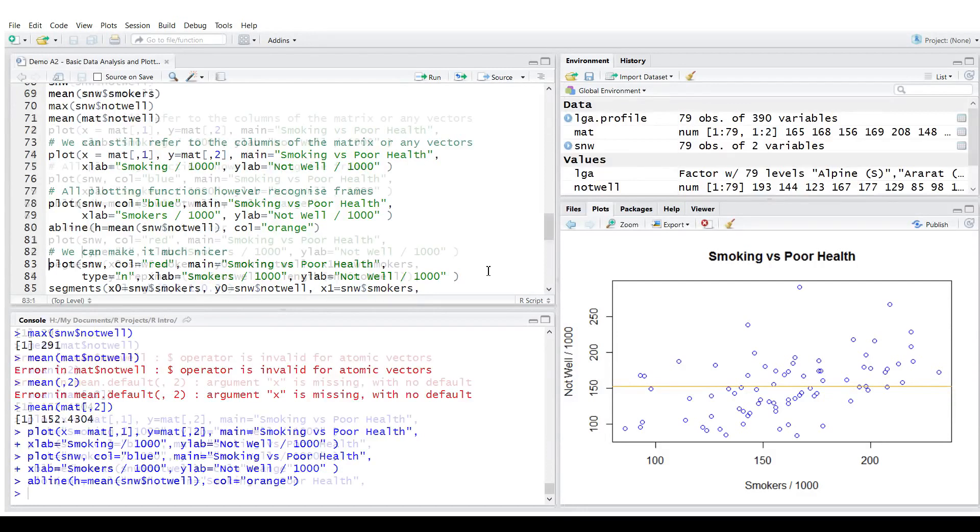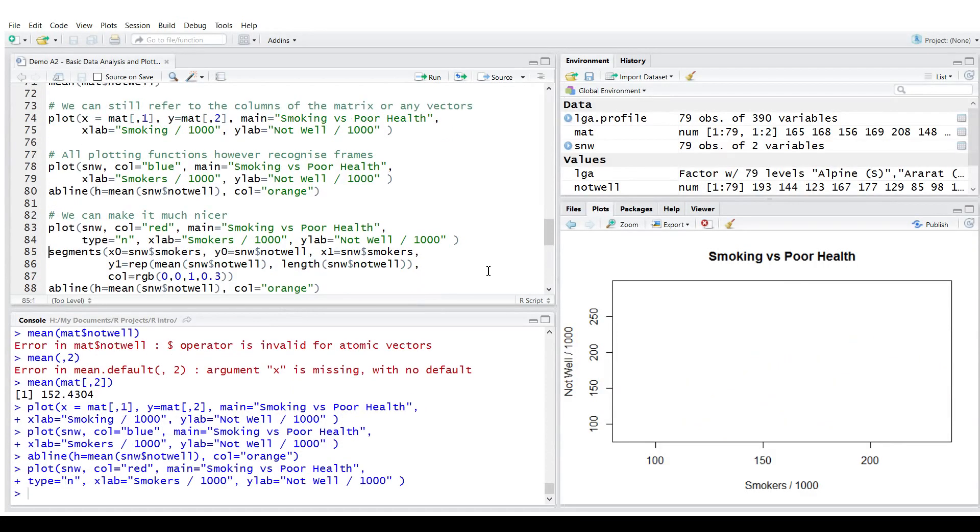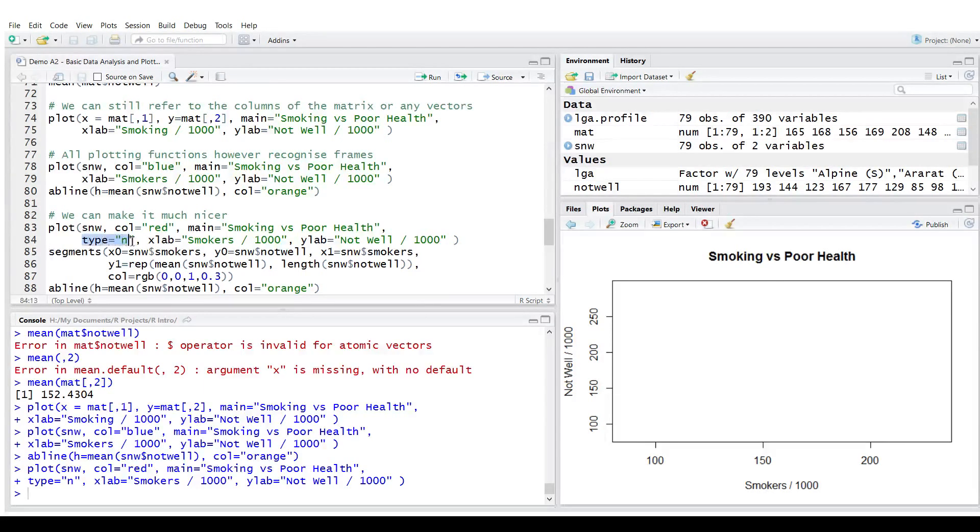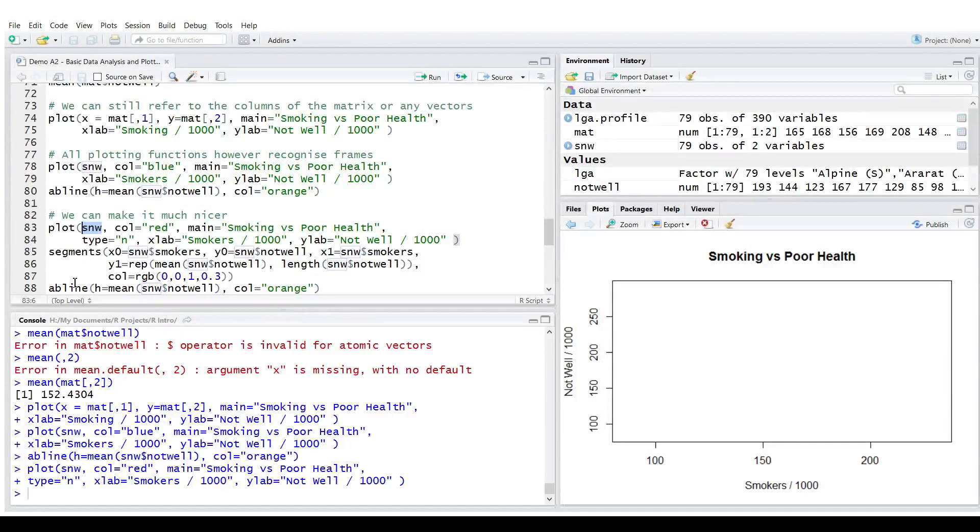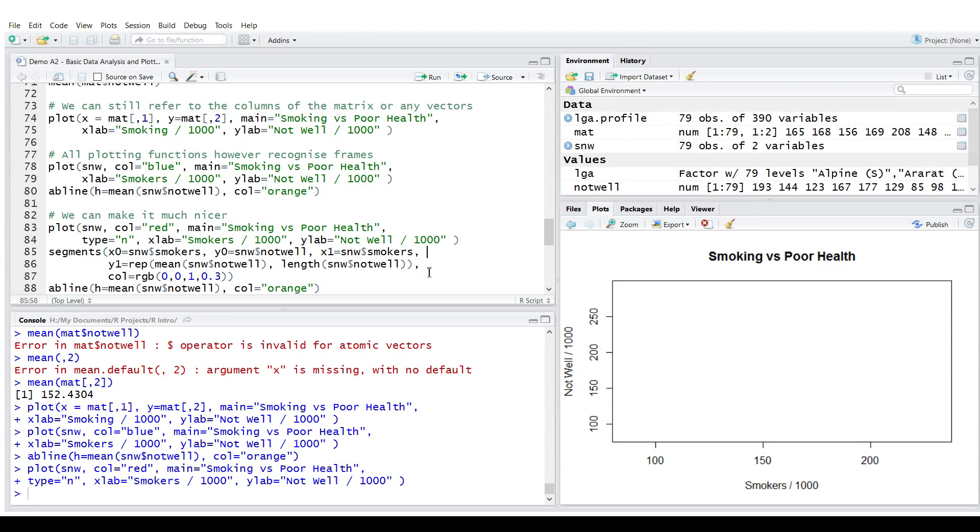We could make it much nicer by slowly building this chart. So I'm going to draw first just empty chart. Note that type N means do not display any information. But we passed the data frame to plotting function. It will know what are the variables. And what variables we could refer to. If needed. And what I'm going to do hypothetically.